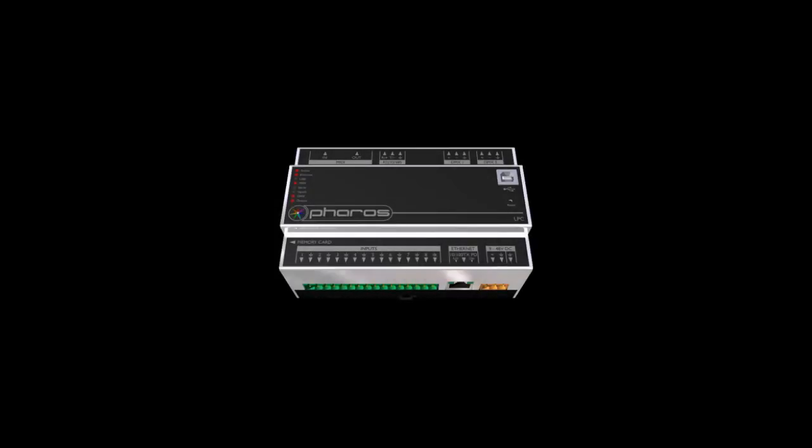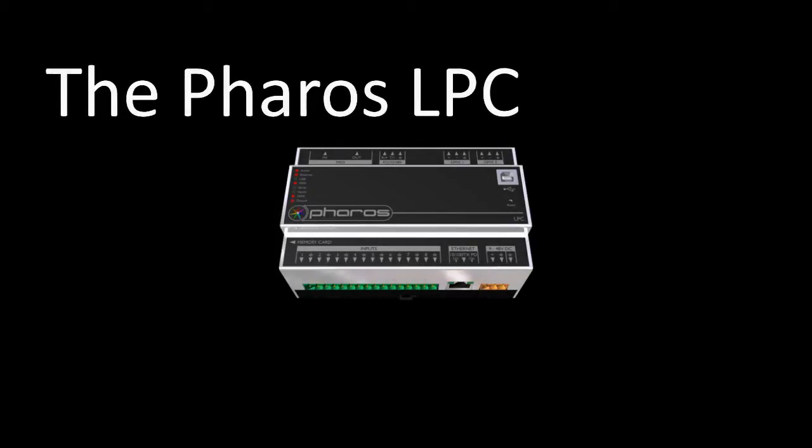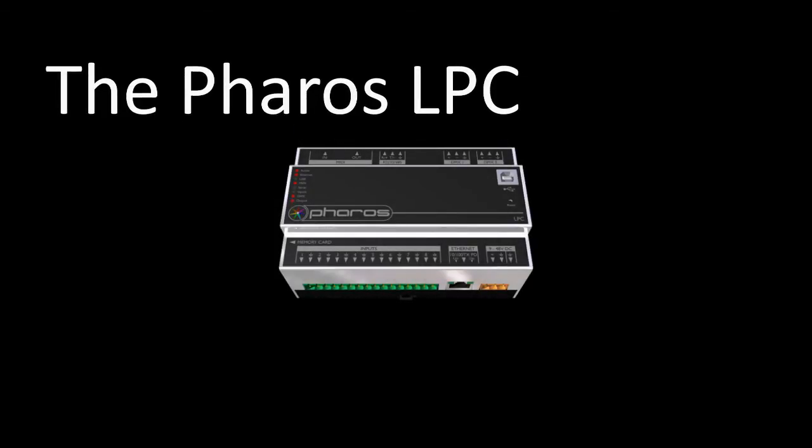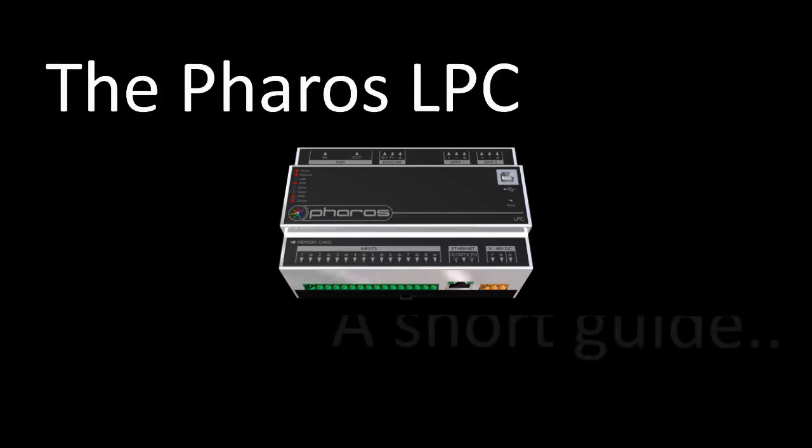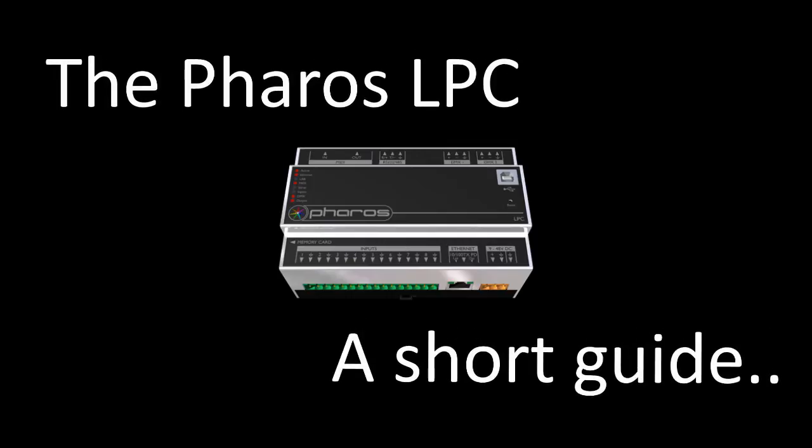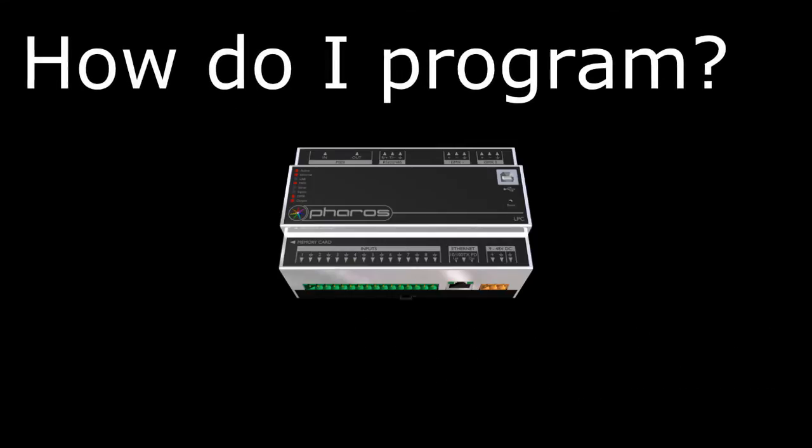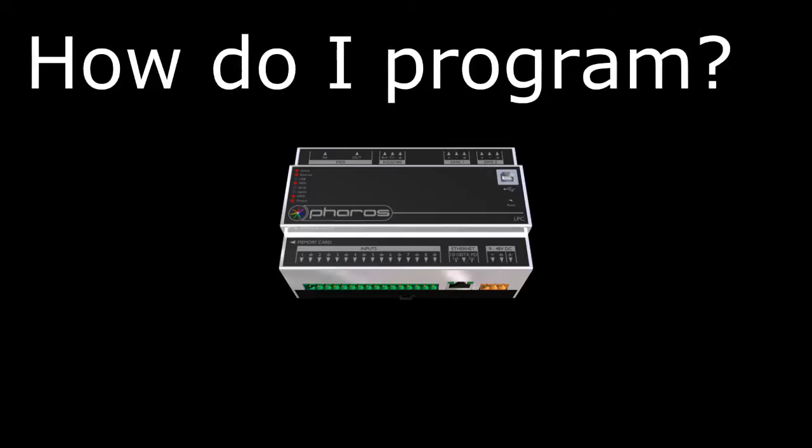This video gives a short introduction to the Pharos Lifeline playback controller and provides a guide to its programming and execution. So, how do you program the controller?